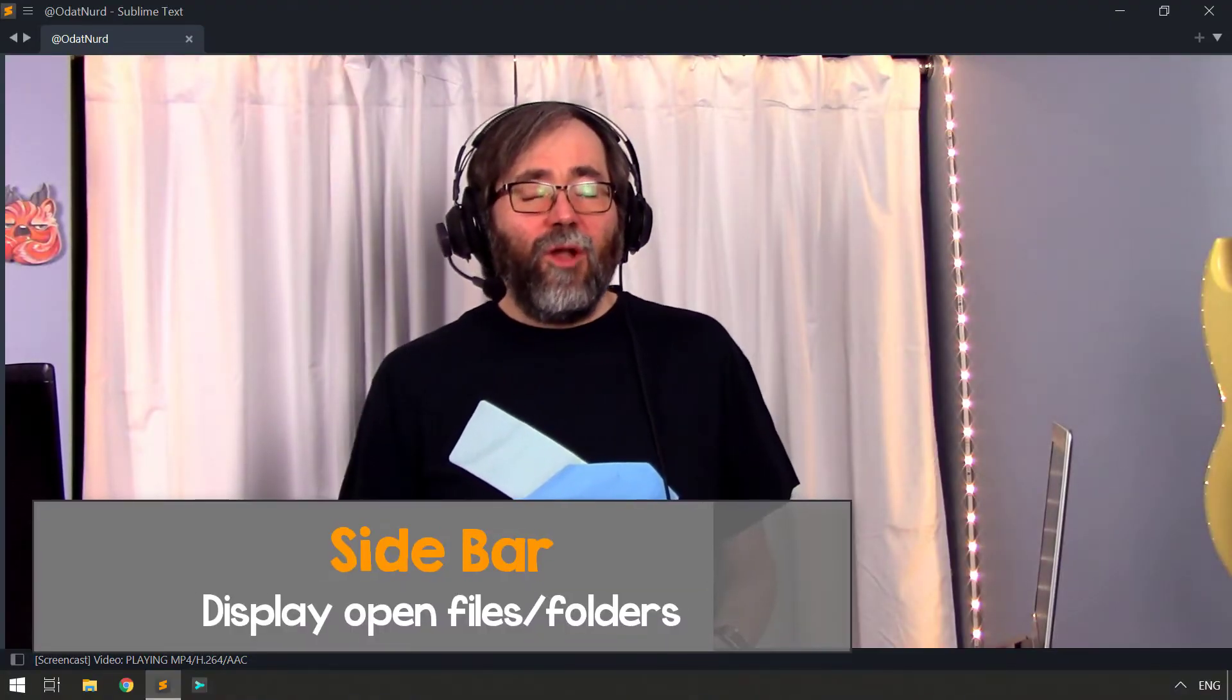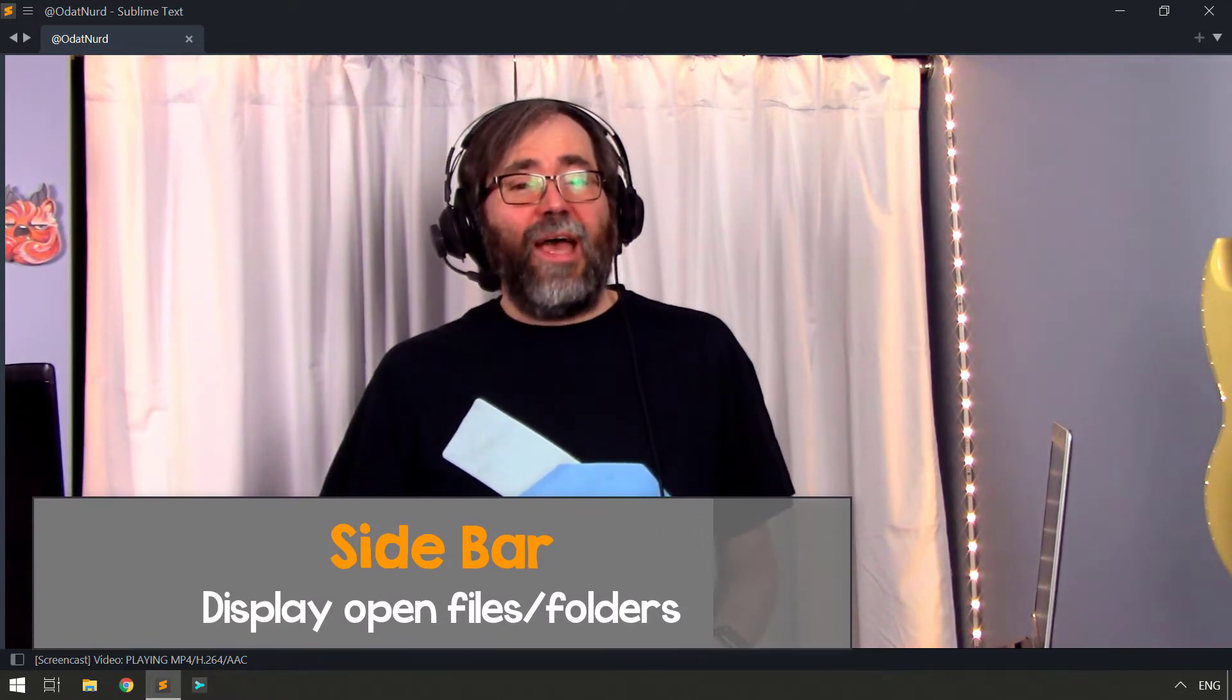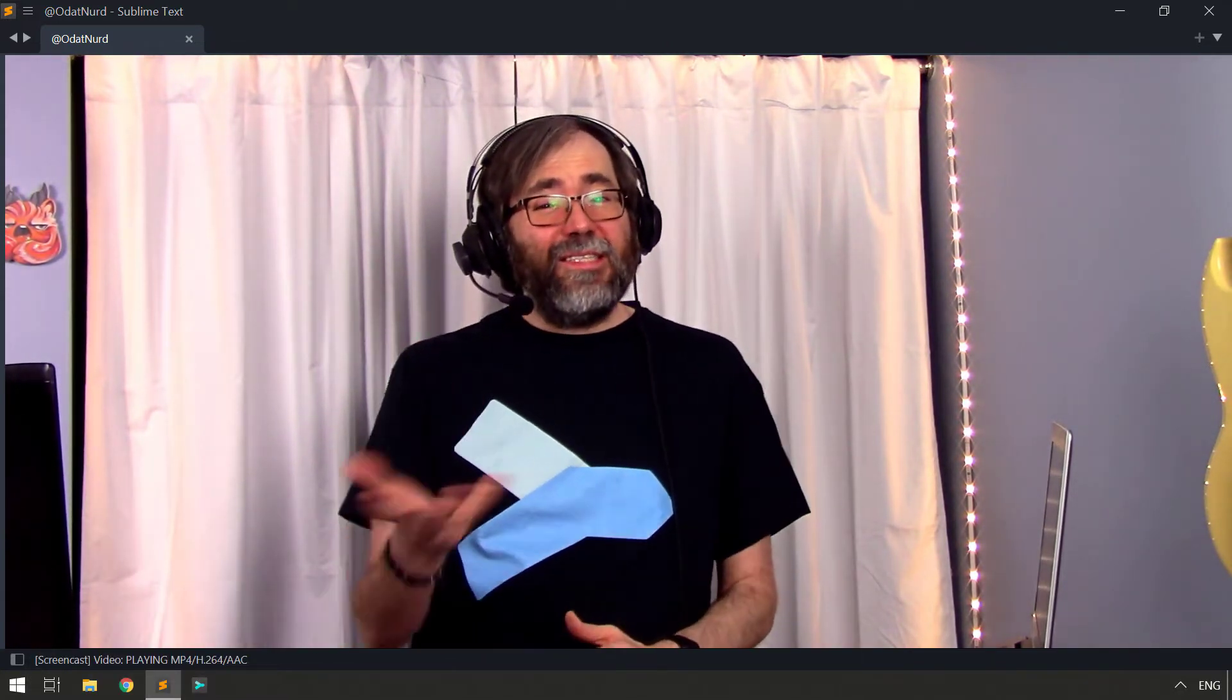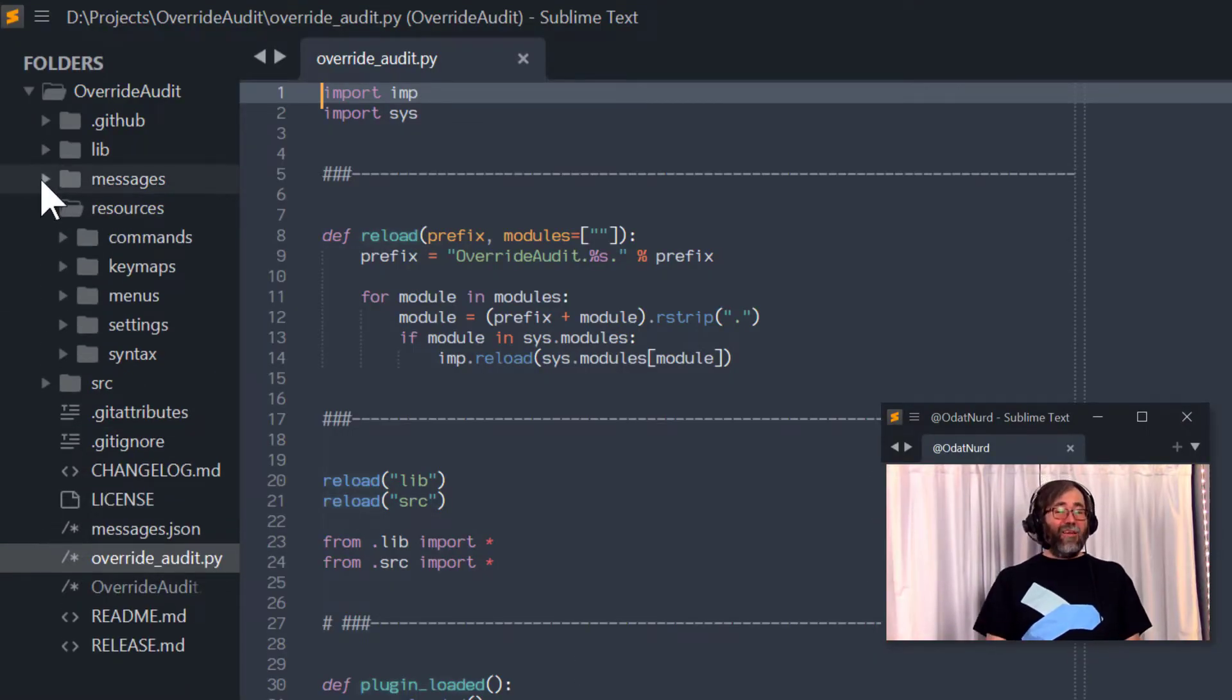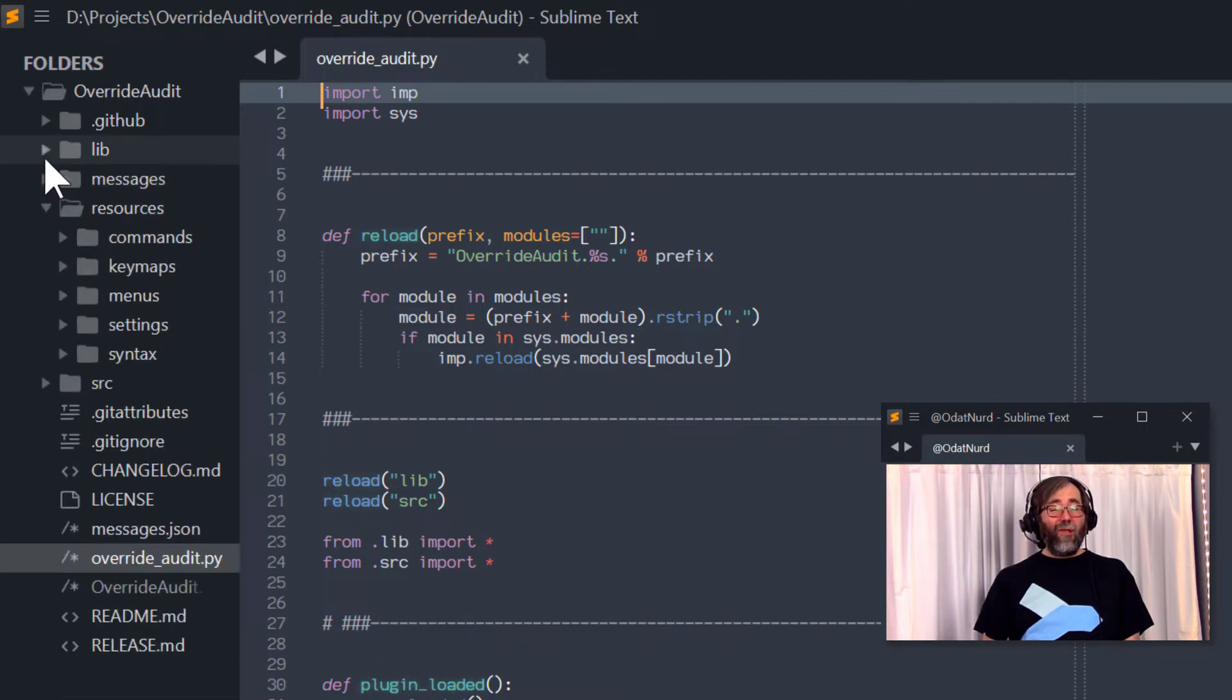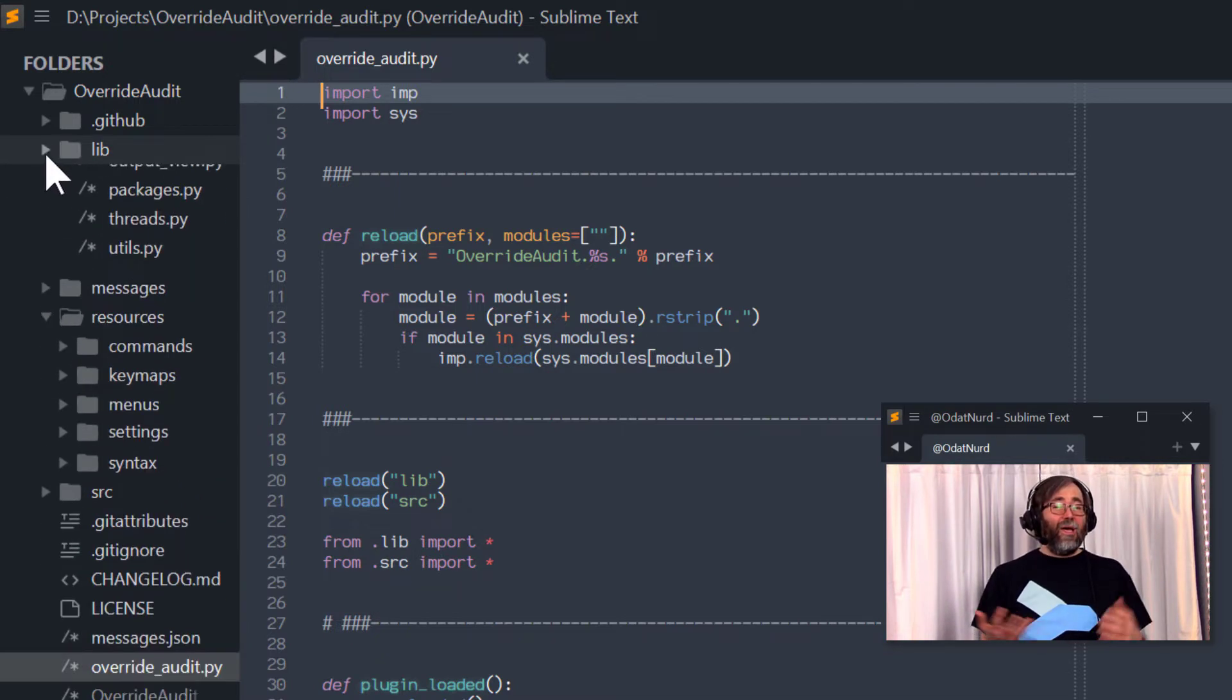Sublime allows you to open not only files but also folders as well so that you can edit projects as a whole and easily see the structure and hierarchy of files. There's also a lot of features in Sublime Text related to knowing about information about the files that you're actually editing. This list of files are stored in the sidebar which appears on the left-hand side of the window while it's available and otherwise it will hide itself away.